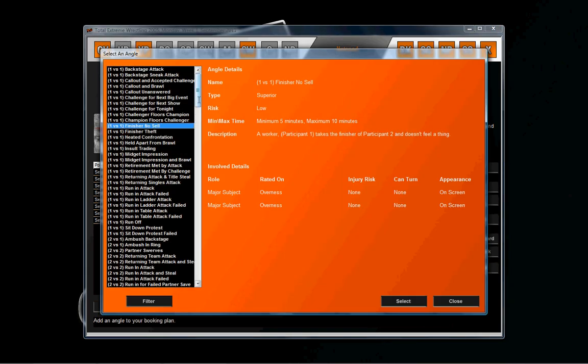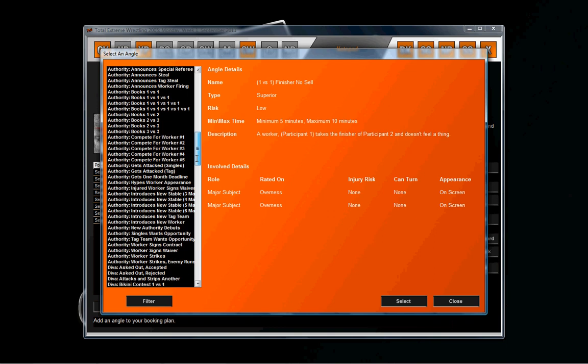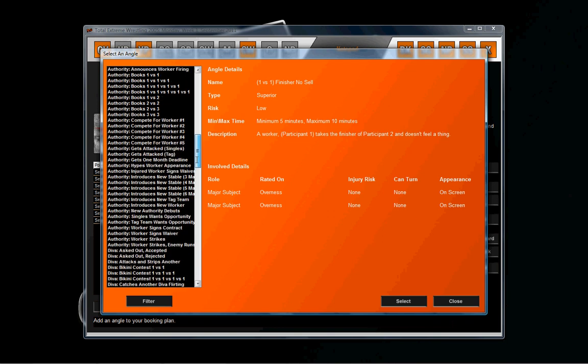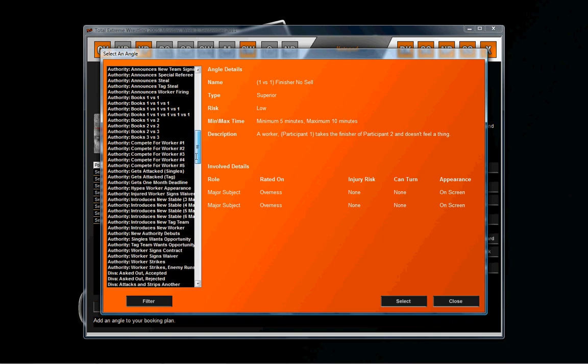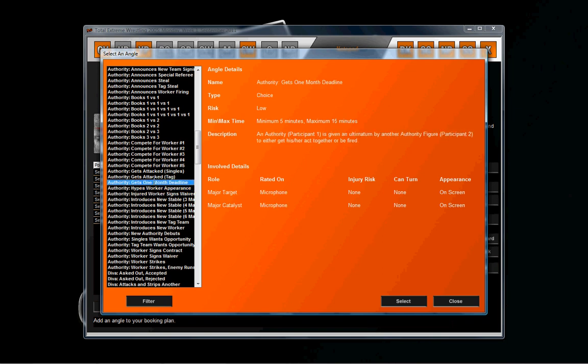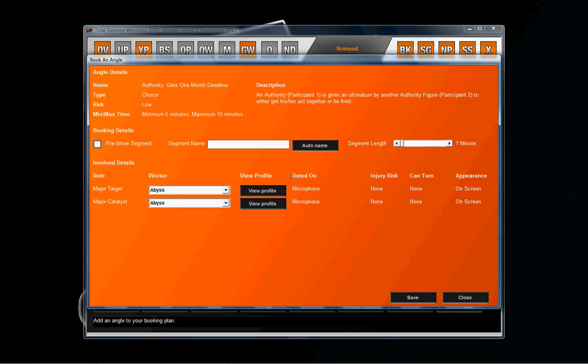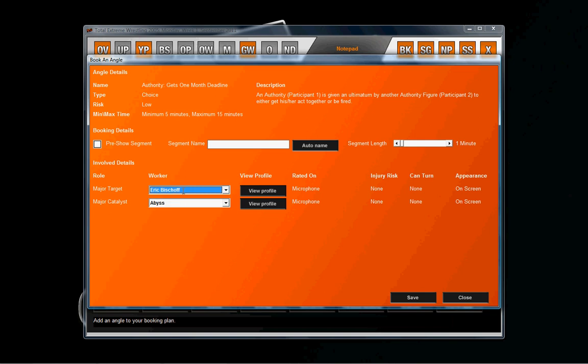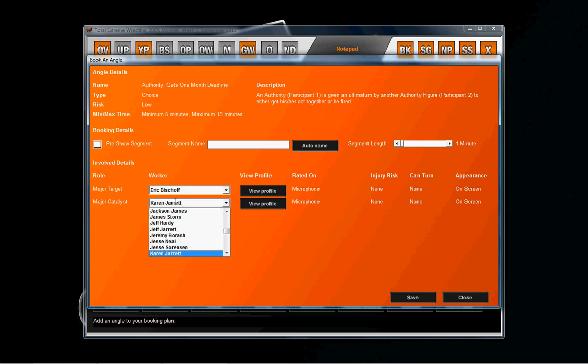I got Bischoff naming Karen Angle the new authority, so you can probably go to one of these authority angles. I'm just going to use 'authority gets one month deadline' because it really doesn't matter. They're both rated on microphone and they're both a subject in this angle. So it's going to be Eric Bischoff and Karen Angle.